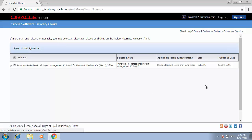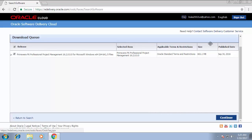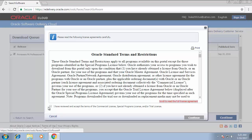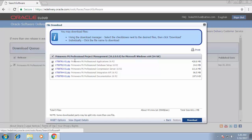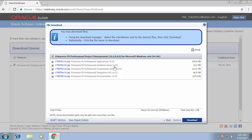After this you will see some information: the publish date, the size of the file, and the application. You can click on the file and then press Continue. These are the versions for the application. You will find the Primavera P6 Professional application, P6 Professional database setup, and other components.